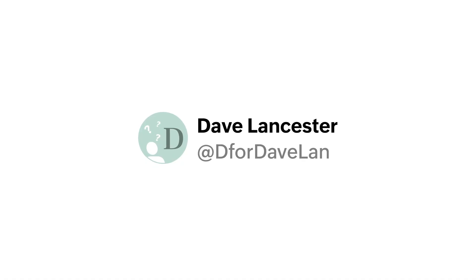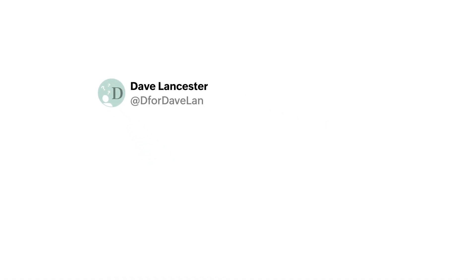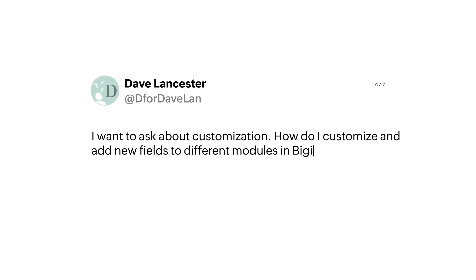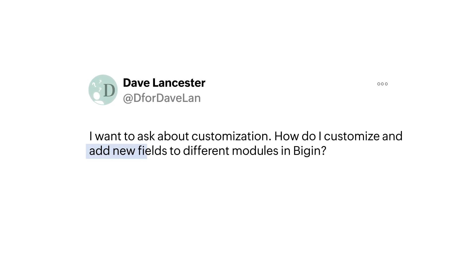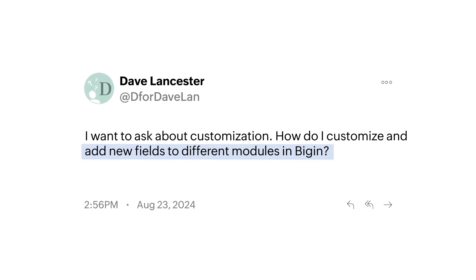This week, we have a question from Dave who owns a small business in Austin. He says, I want to ask about customization. How do I customize and add new fields to different modules in Begin?